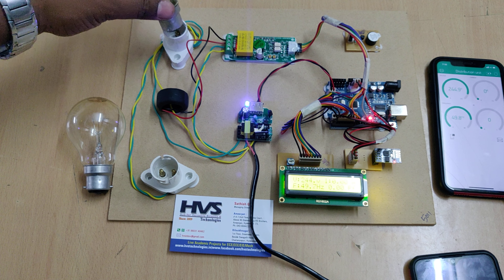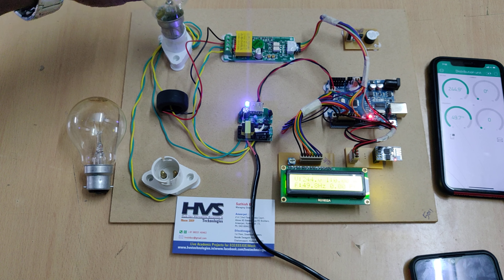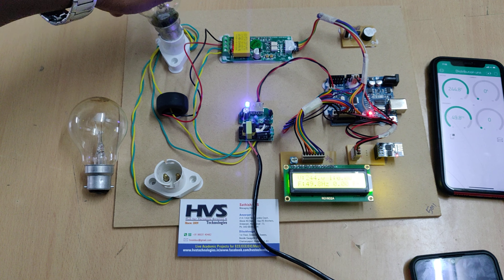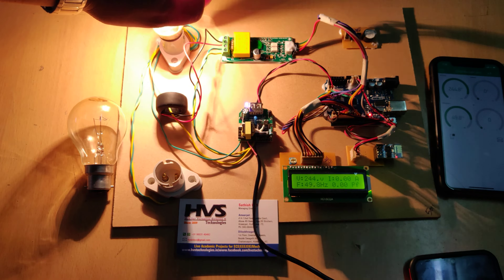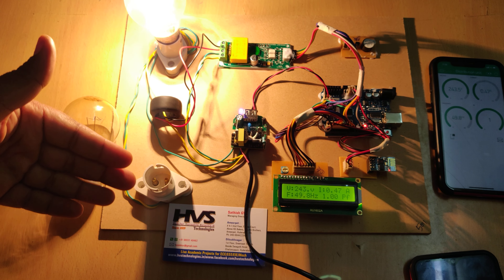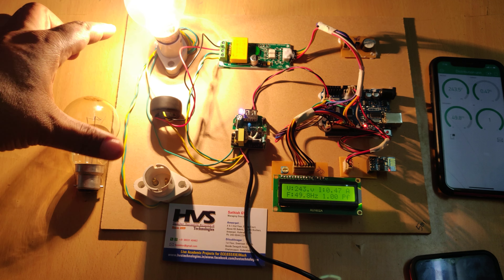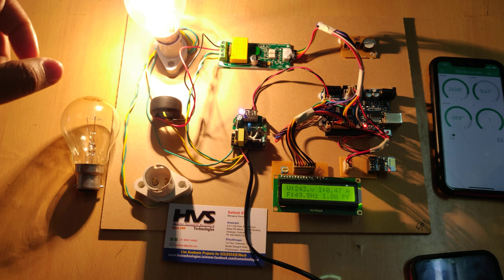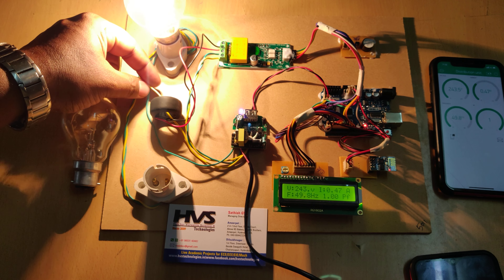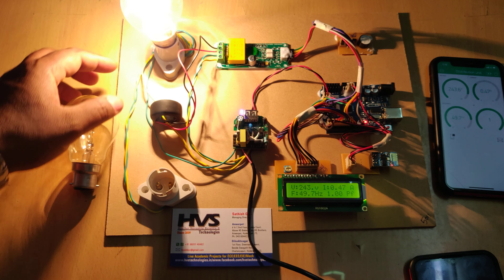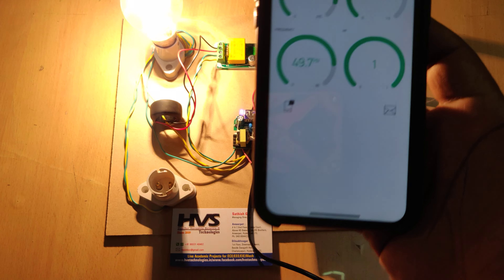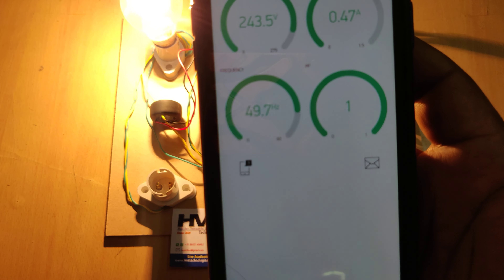The PZEM module is interfaced at pins 8 and 9 of the Arduino UNO board, the ESP8266 module at pins 0 and 1, the LCD at pins 2 to 7, and the buzzer module directly at pin 13. Before switching on the kit, you need to enable the hotspot on your phone.